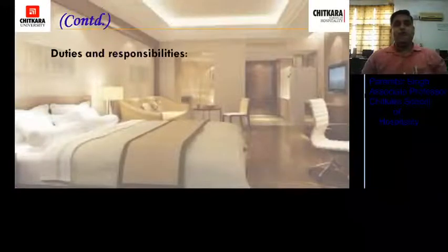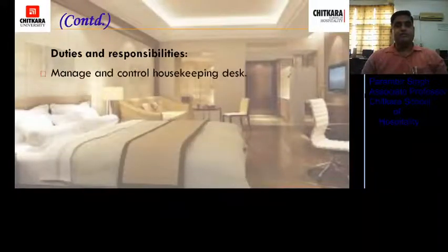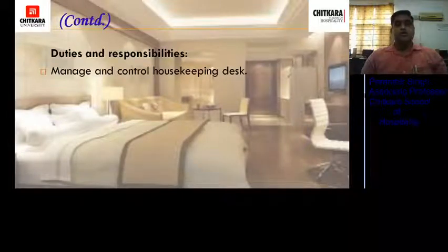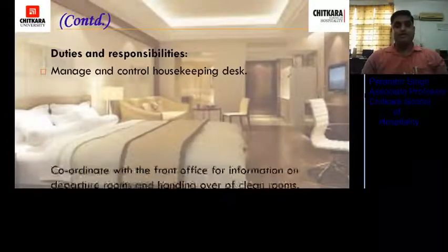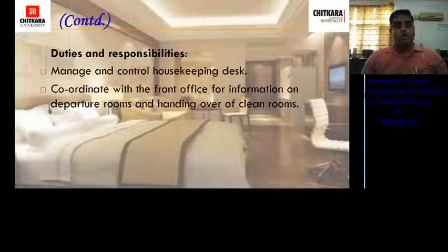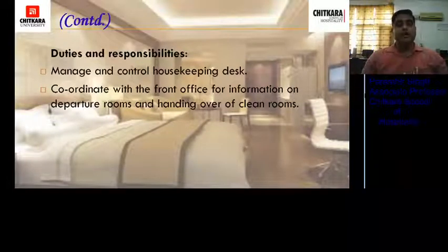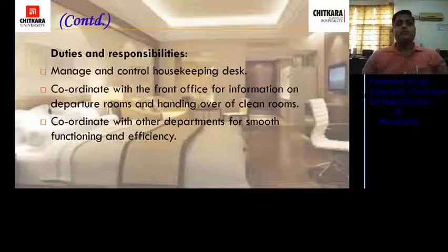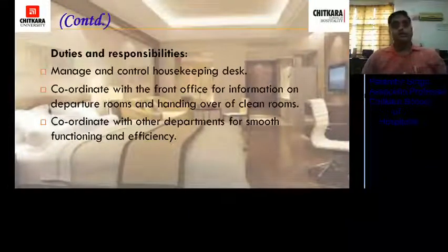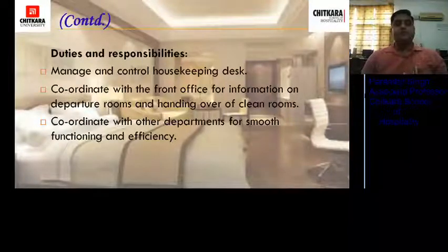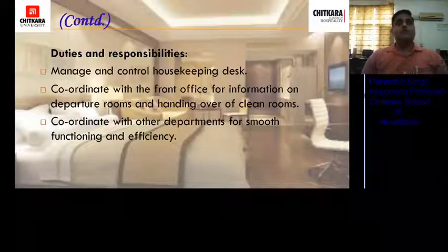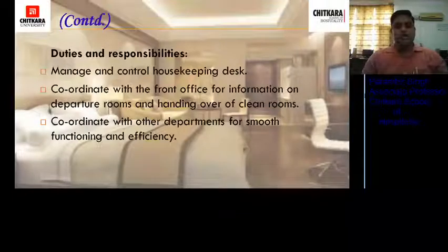Duties and responsibilities at the control desk: the control desk supervisor manages and controls the housekeeping desk. Coordinates with the front office for information on departures as well as occupied rooms, and handing off clean rooms to the front office. Coordinates with other departments such as F&B service, room service for minibar and clearance of trays from rooms, and with the kitchen for fruit baskets through room service.